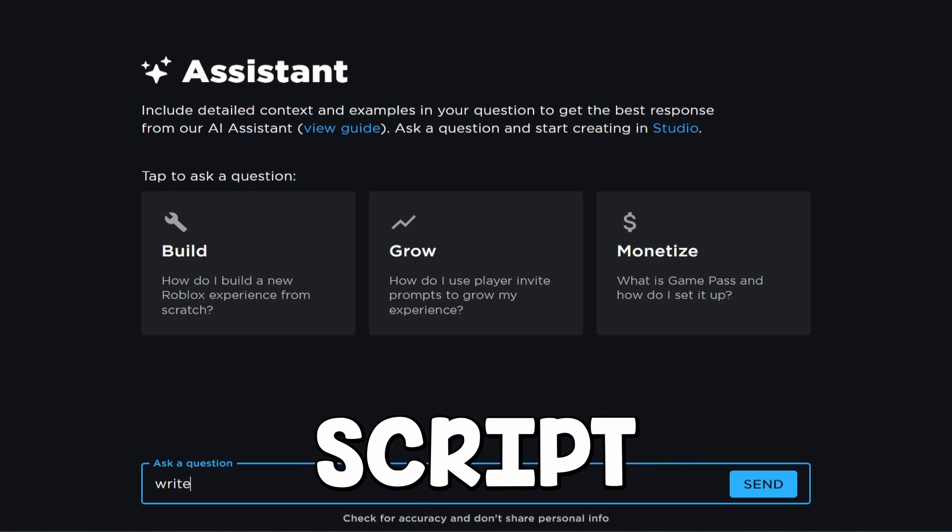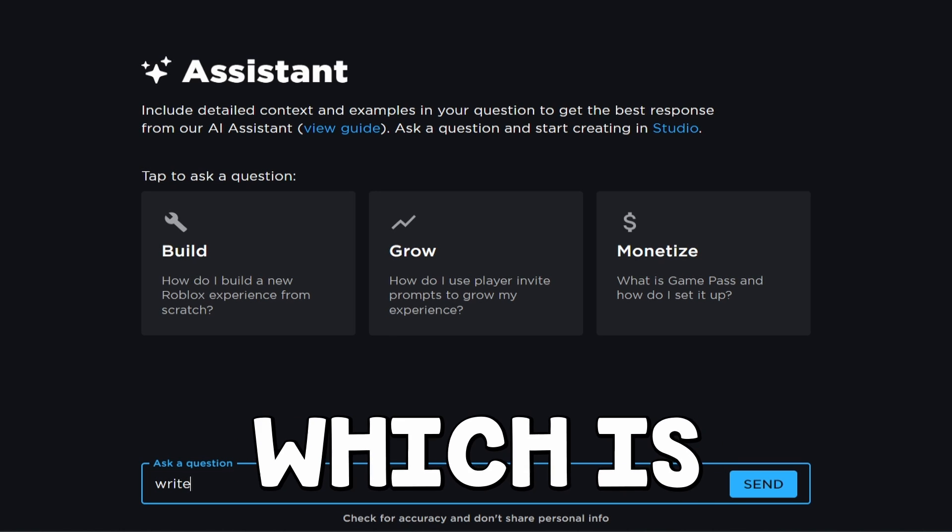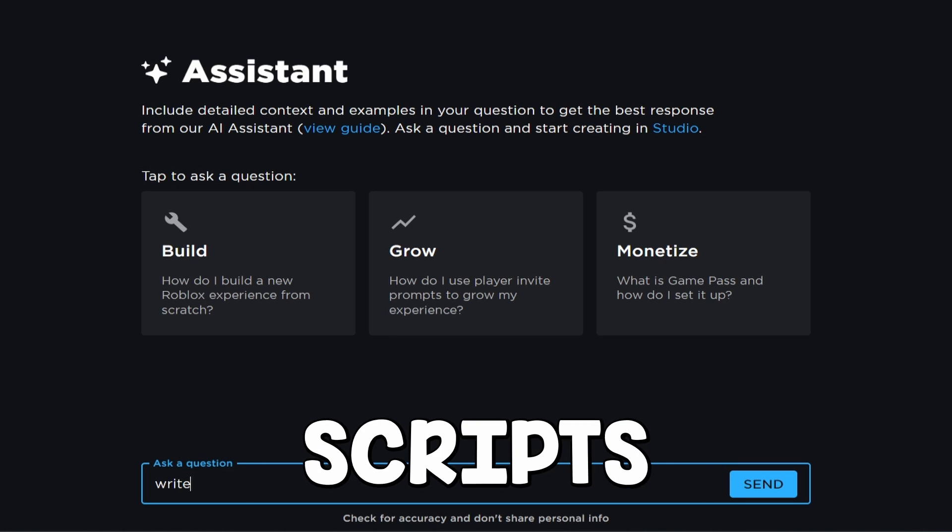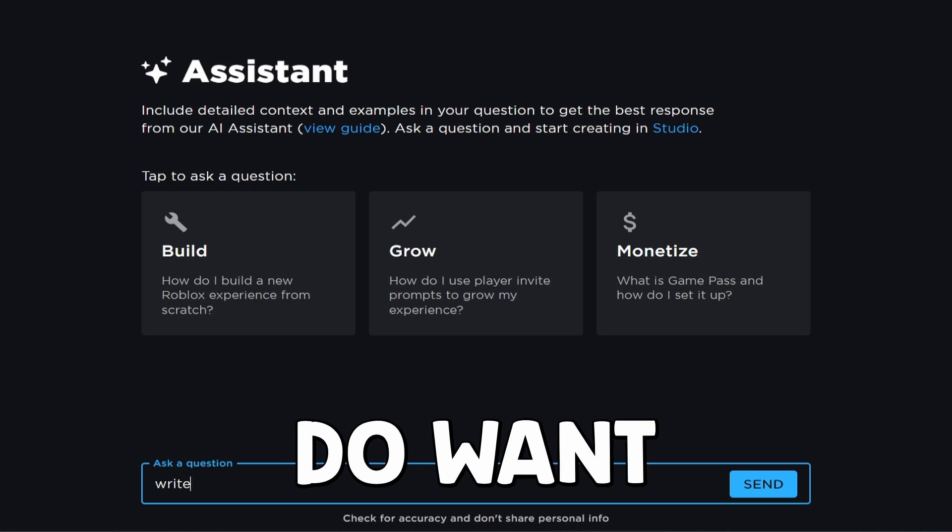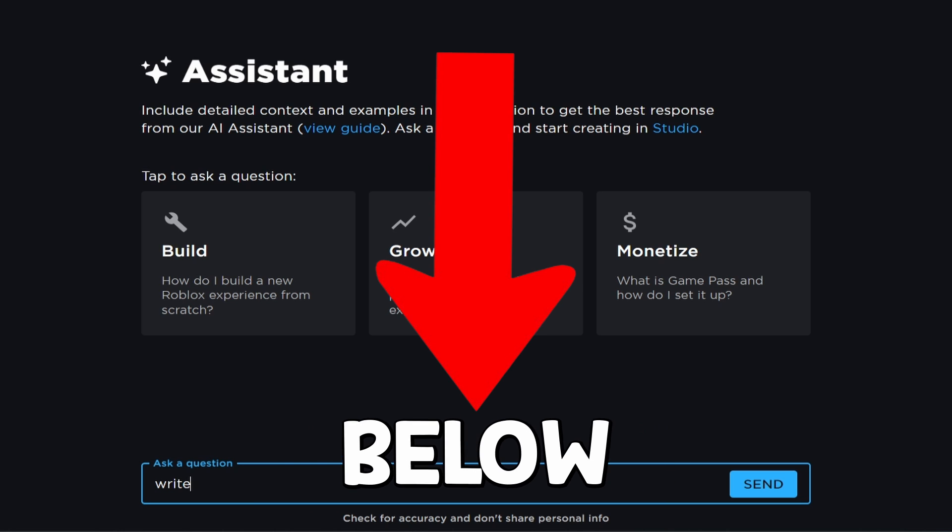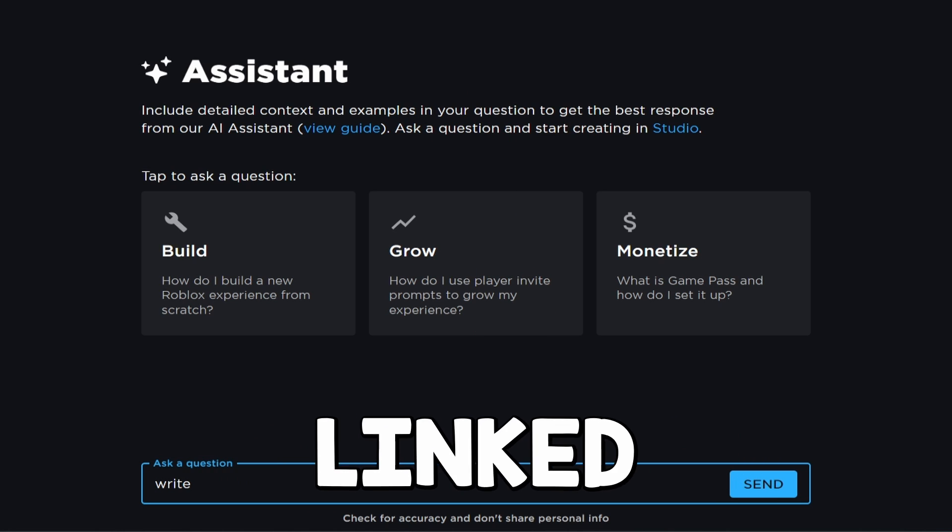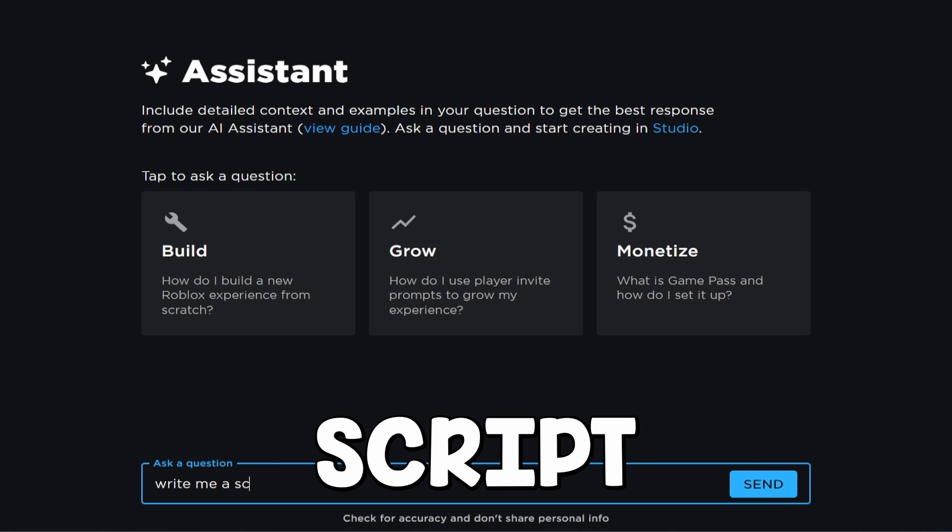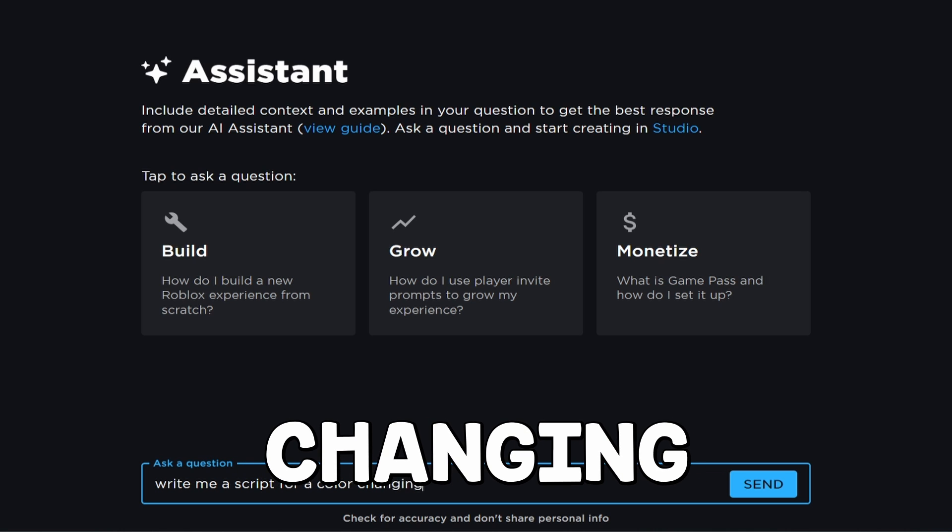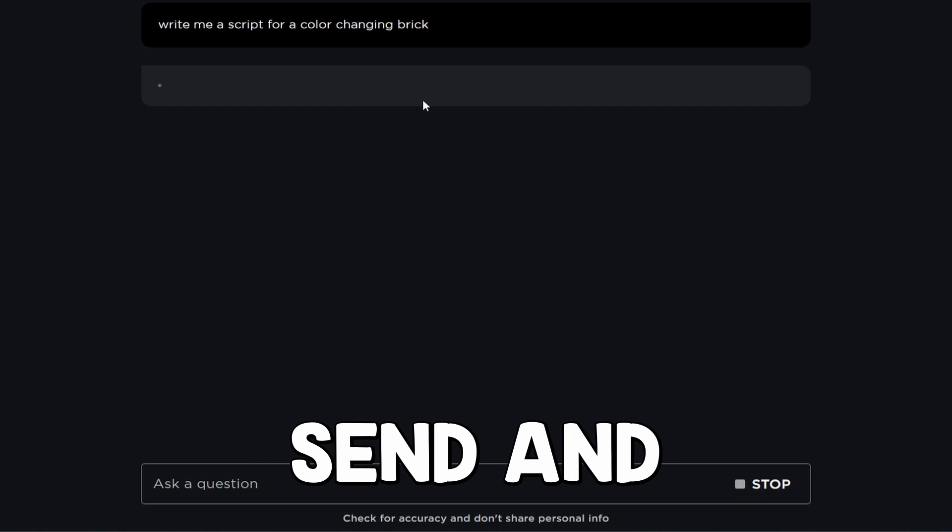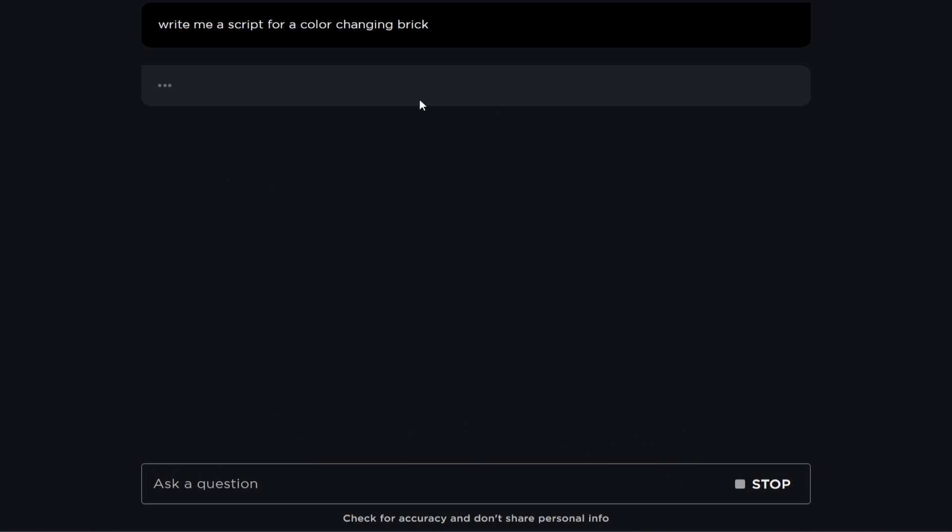So we're going to ask it to write us a script that will create a color-changing brick, which is really simple, but we'll get more advanced in the scripts that it can do in a second. By the way, if you guys do want this AI, you can find it linked on my website below. That will be linked in the description. So write me a script for a color-changing brick. Then I'm going to click Send, and it's going to go ahead and write us the script.